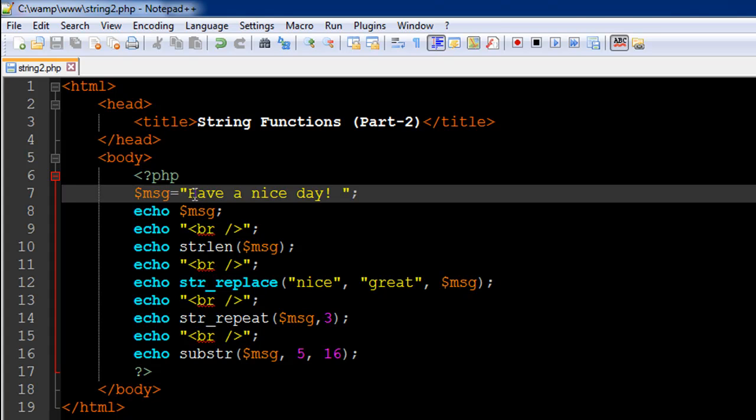So H has 0, A has 1, V has 2, E has 3, space has the index position 4, and A has the index position 5.